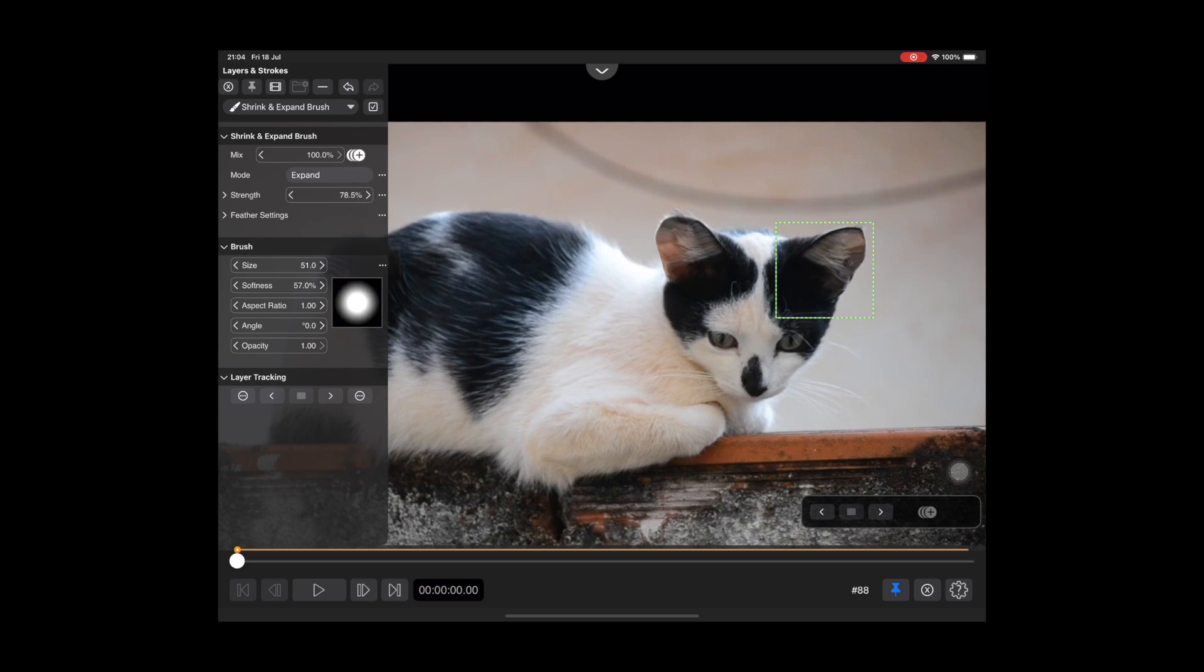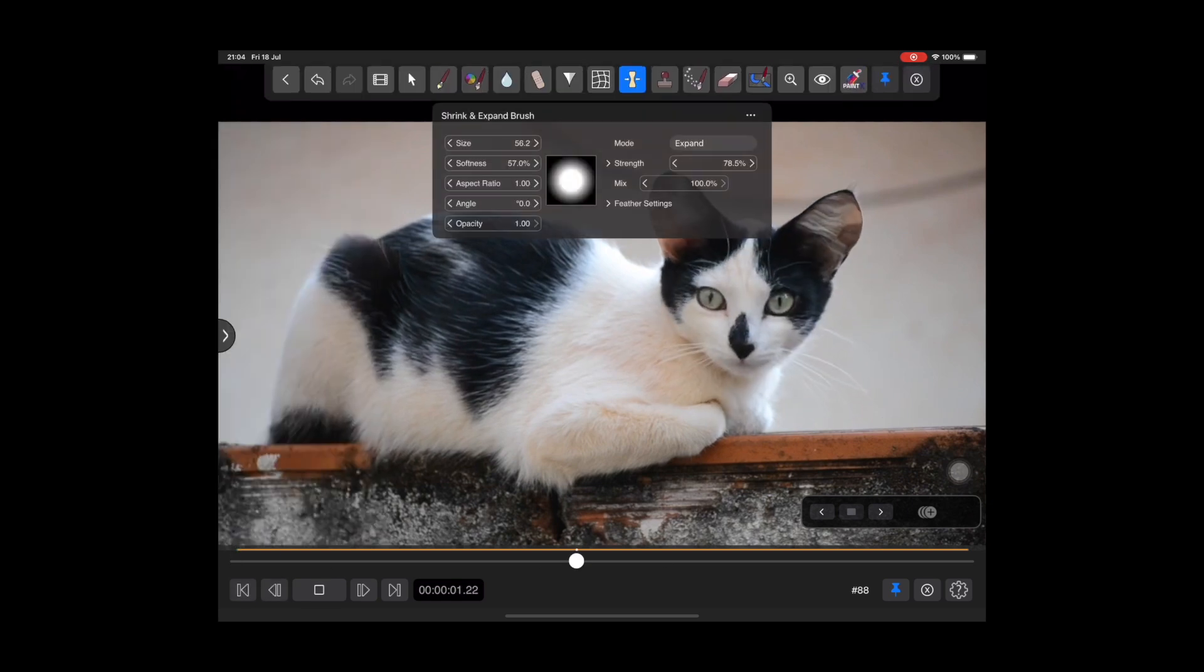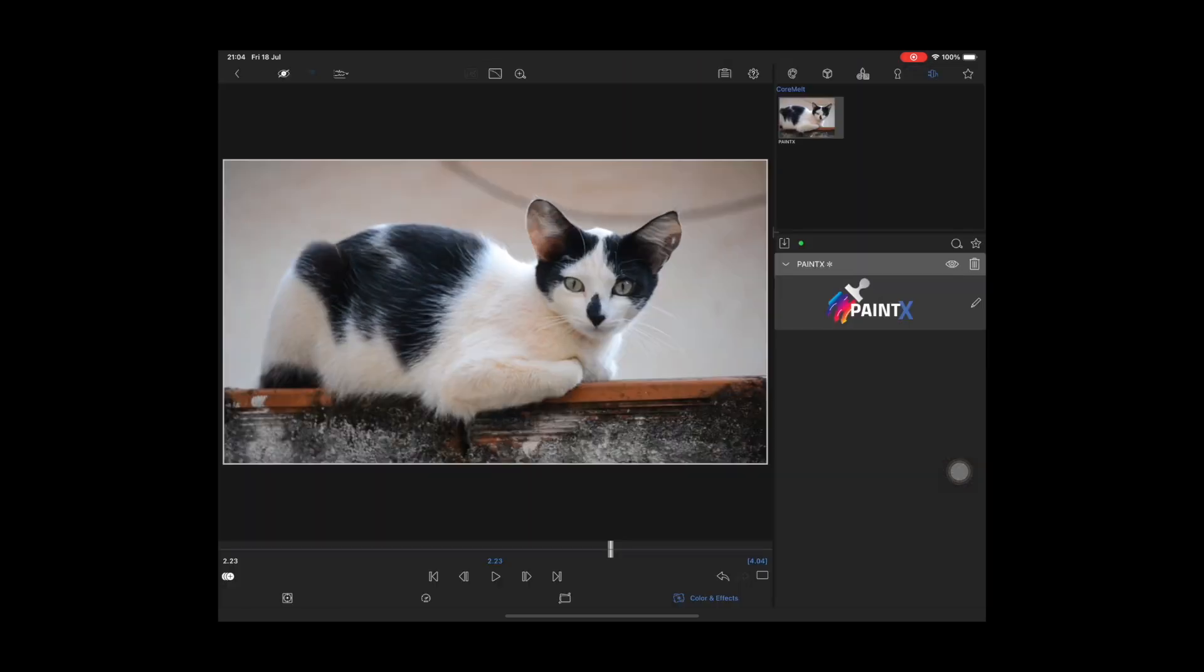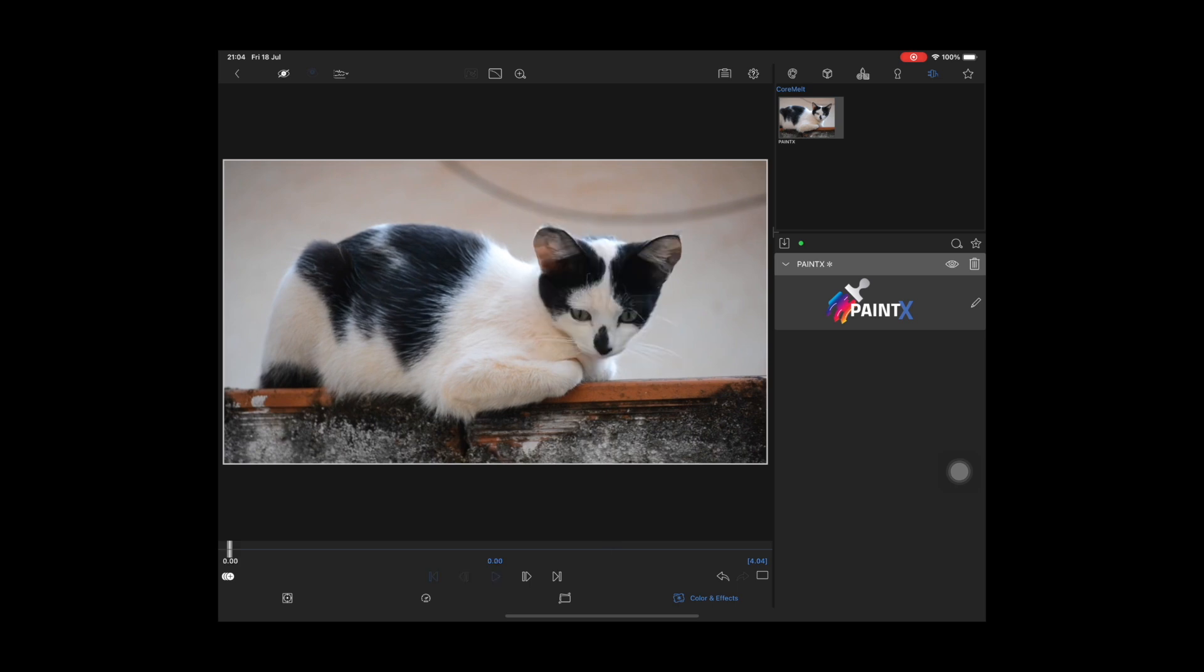Okay, now we can play the result and exit the Paint X editor to see it on the LumaFusion timeline.